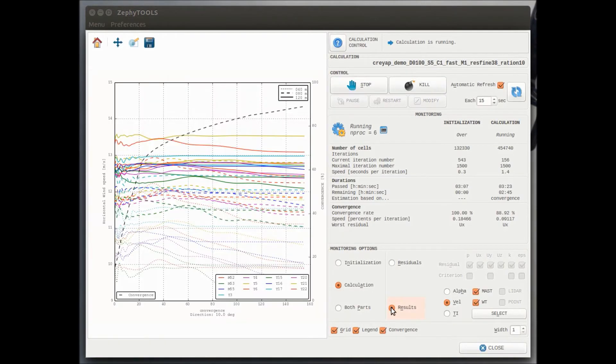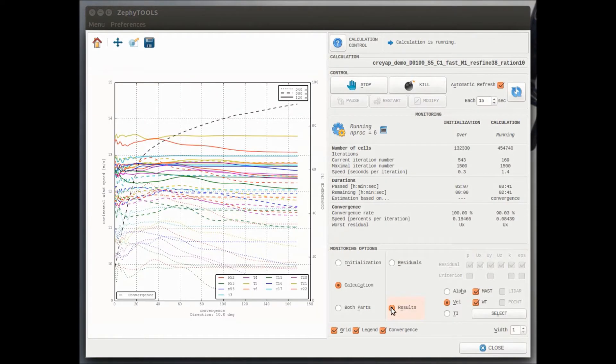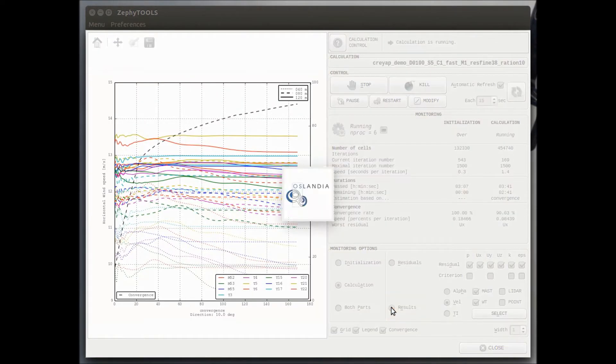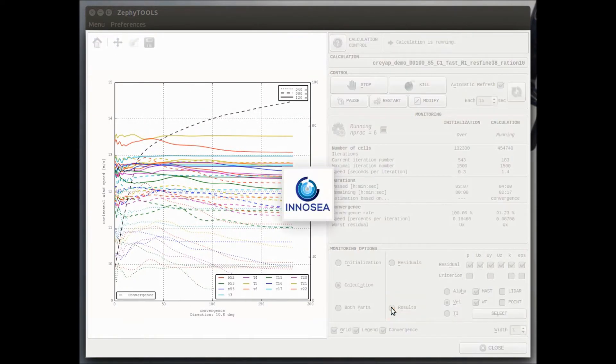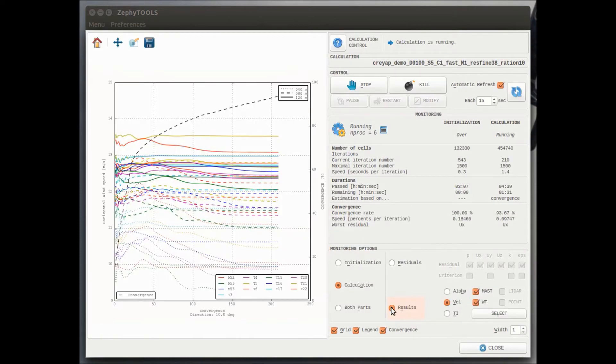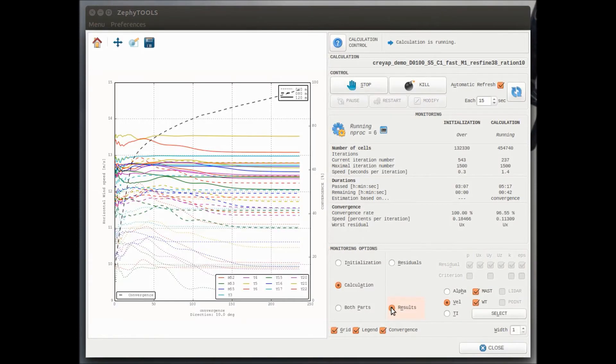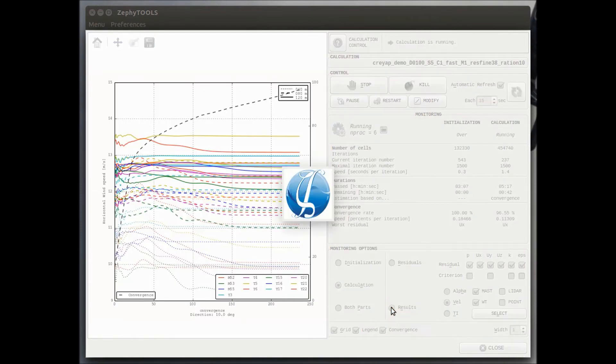So here we are now monitoring the results, iterations after iterations on the fine mesh and we can see that while we reach 100% convergence, the results are getting more and more stable.